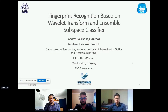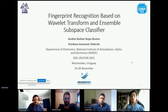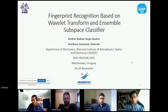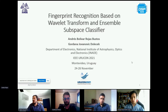Welcome everybody. We are in the last day of Wurukon. It's my pleasure to be presenting this signal processing session. We have very nice papers to be presented today, starting with the paper you are seeing on your screen: 'Fingerprint Recognition Based on Wavelet Transform and Ensemble Subspace Classifier,' to be presented by Andres Bolivar Rojas Bustos. Without further delay, I leave the floor to Andres.